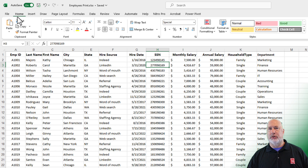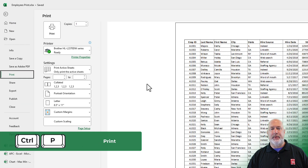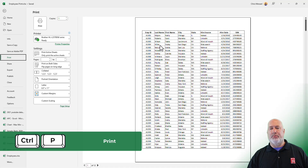You can also do Control P — that is the keyboard shortcut for File, Print. Print Preview opens.